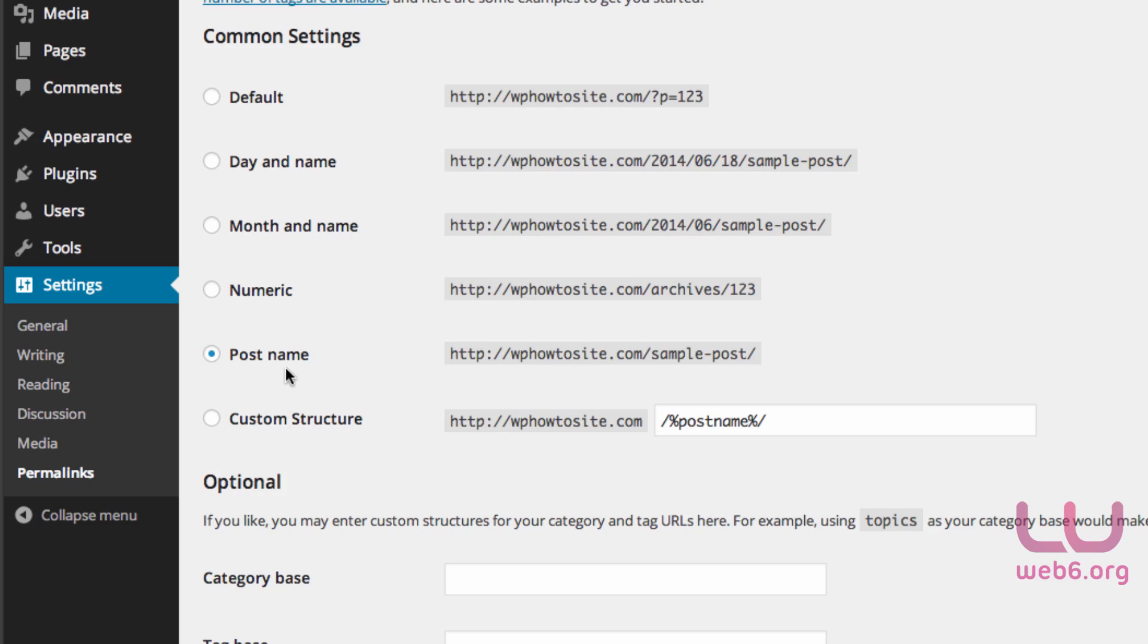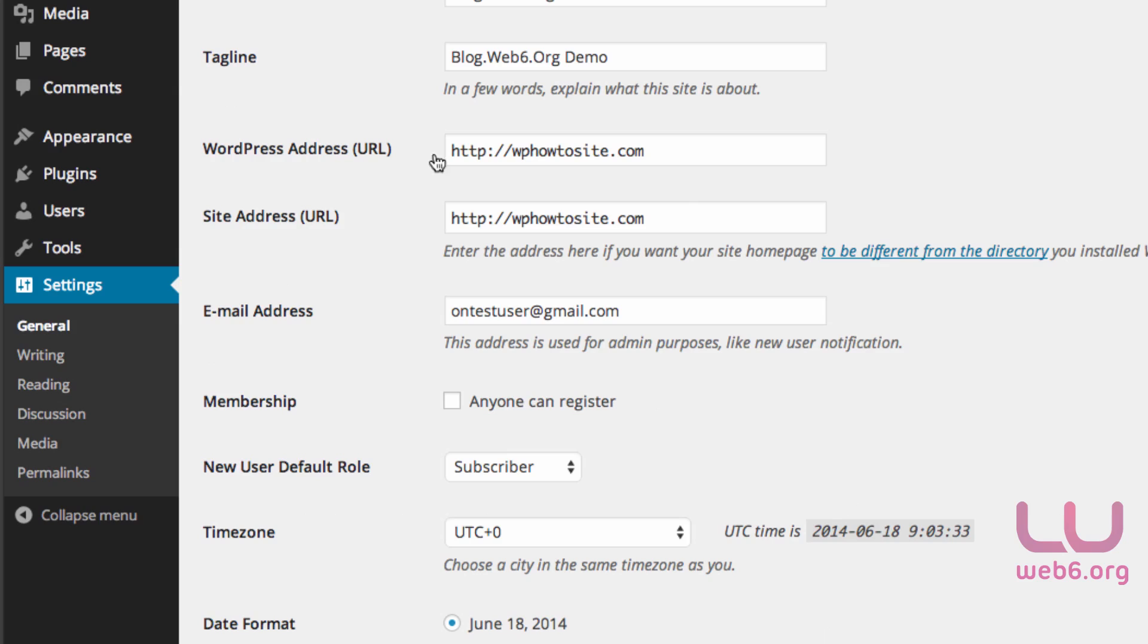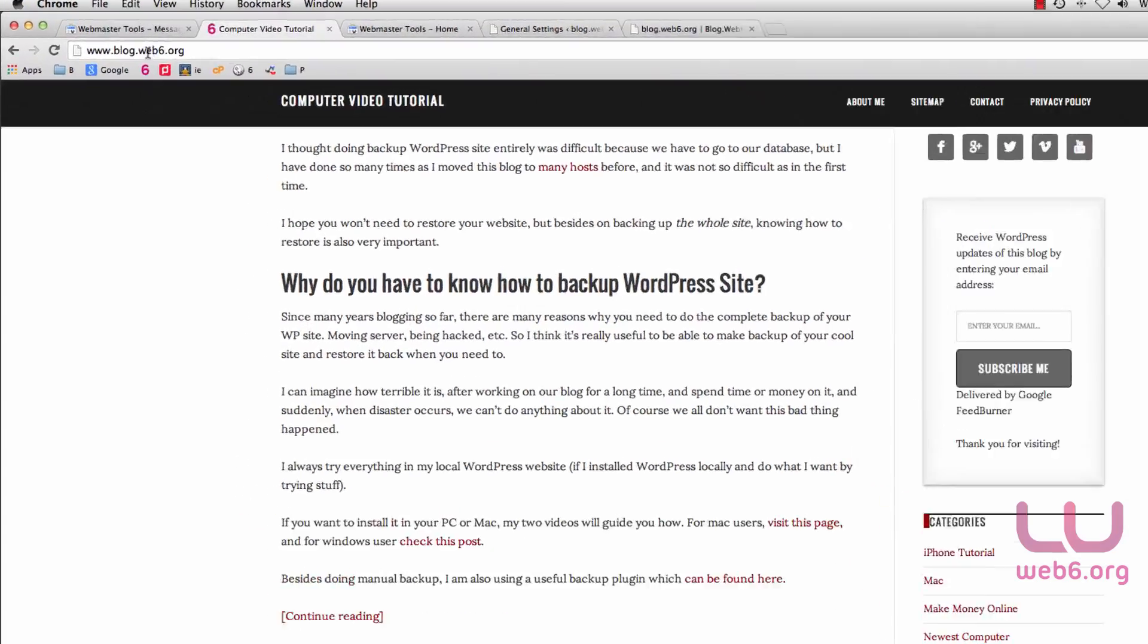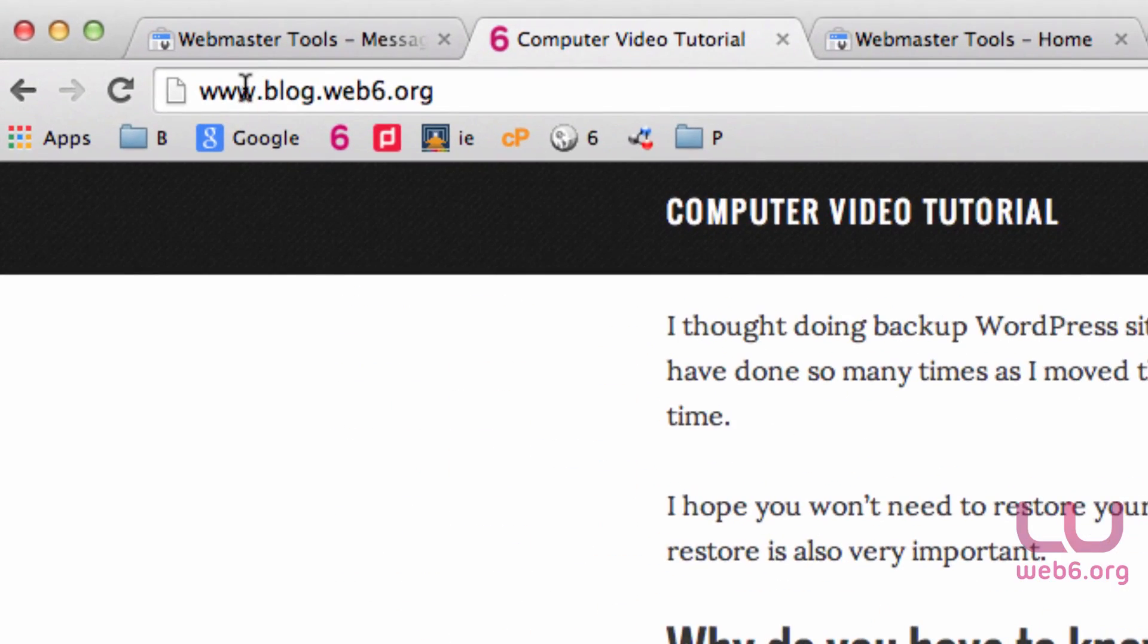In permalink settings, I already checked it. Then after knowing the permalink settings, we can go to General and click on that. In this area, you should choose either you have www or without www.